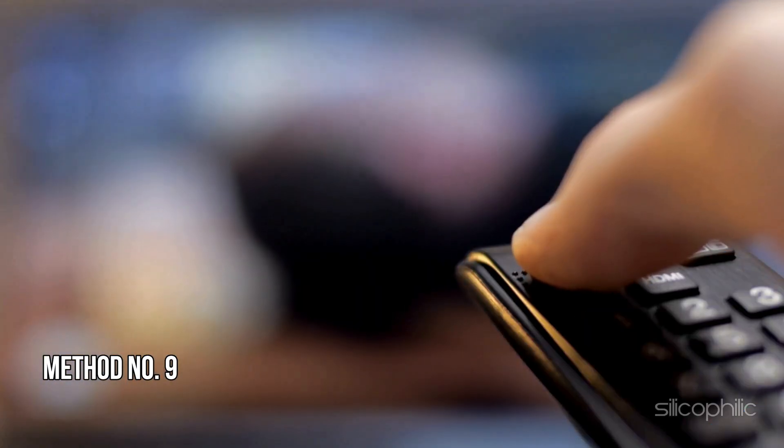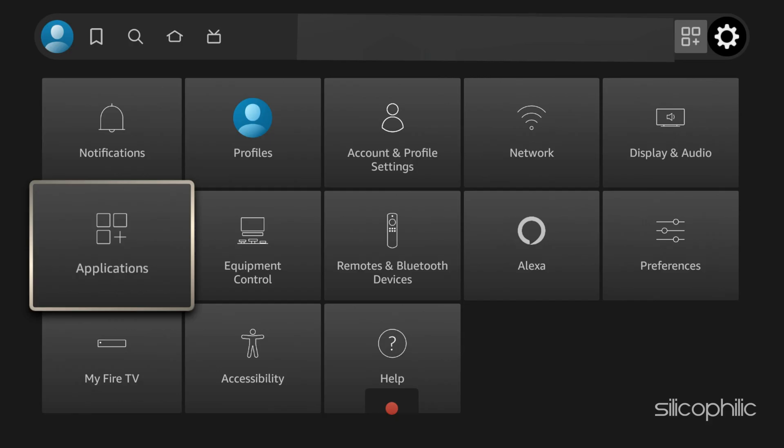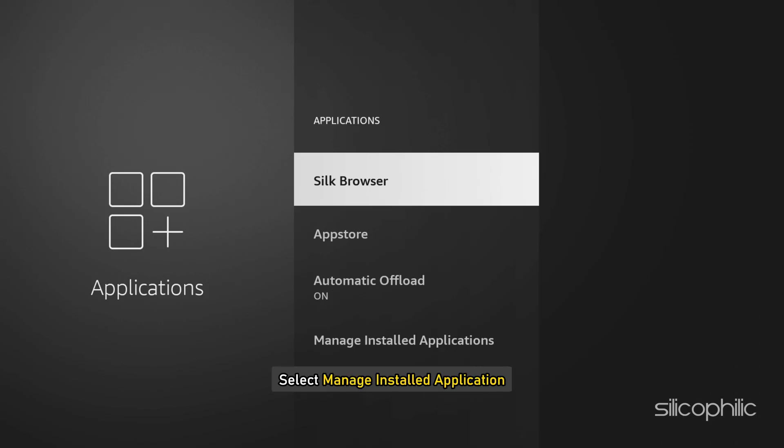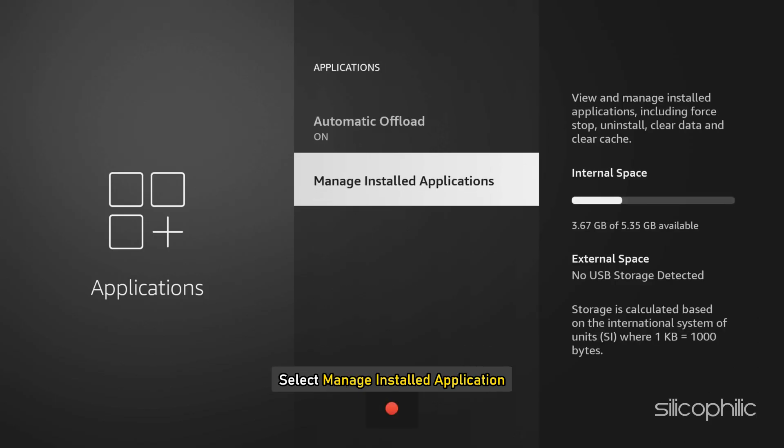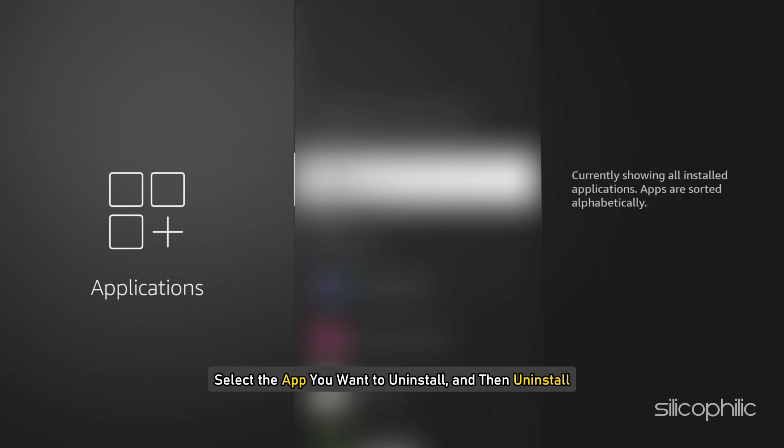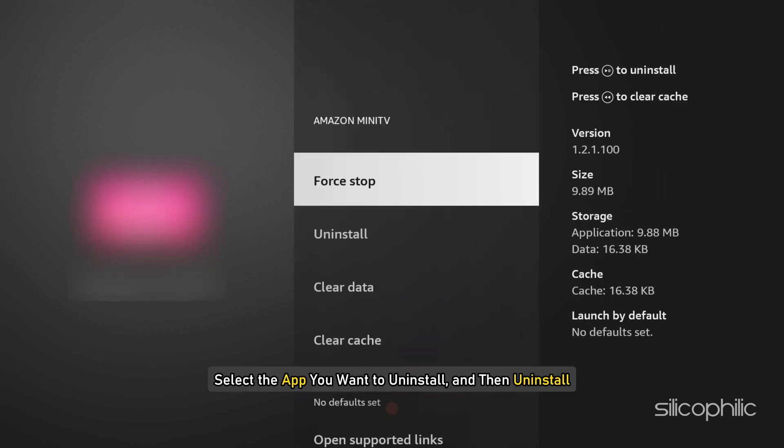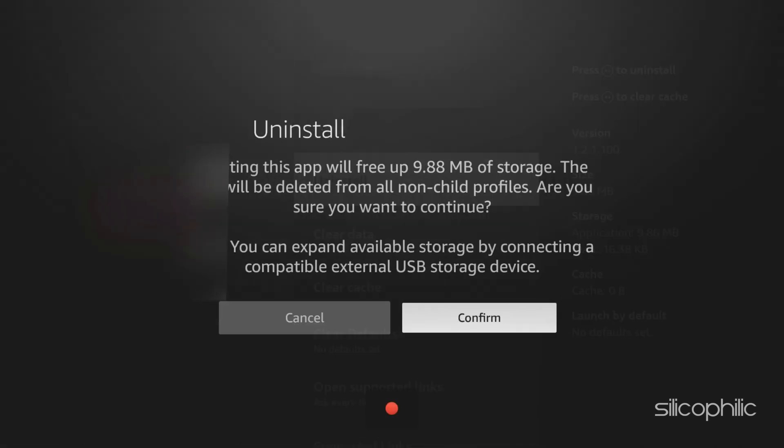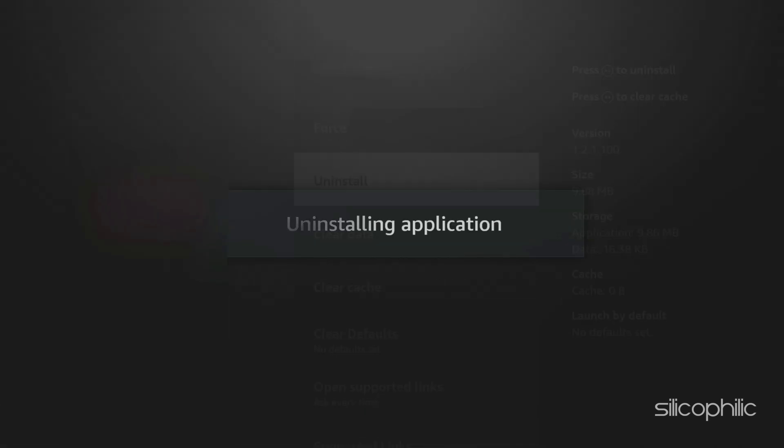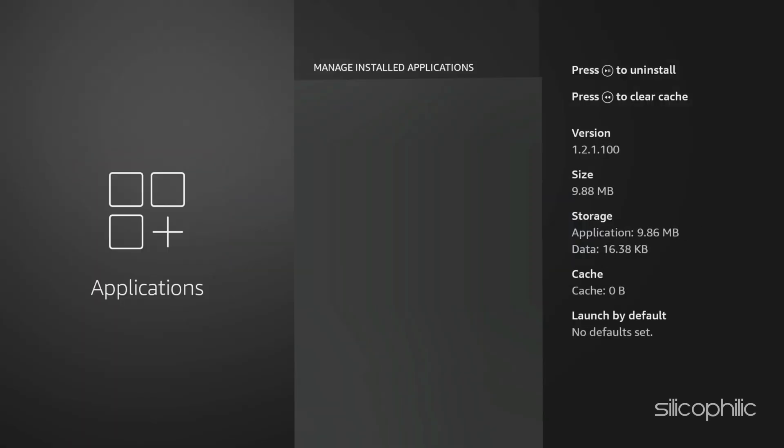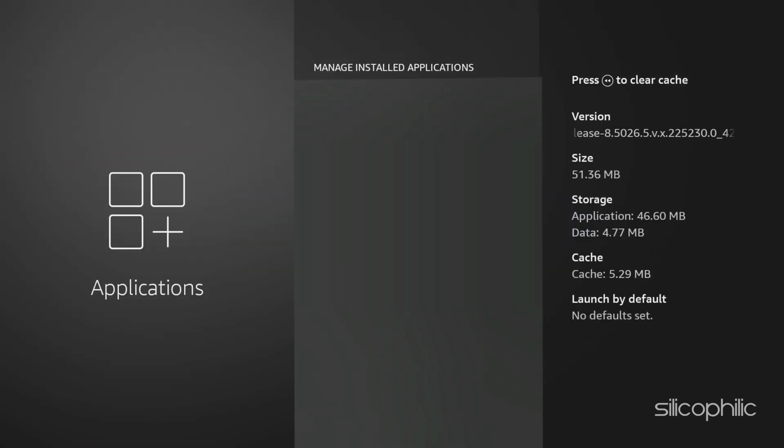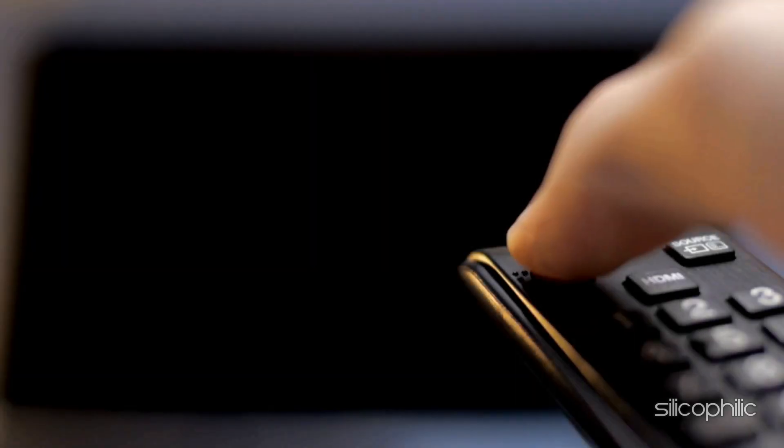Method 9. Reinstall the app. Go to Settings on your Fire TV device. Select Applications. Select Manage Installed Applications. Select the app you want to uninstall and then uninstall. Follow the on-screen instructions. Install the app again and see if the error persists this time. And there you have it.